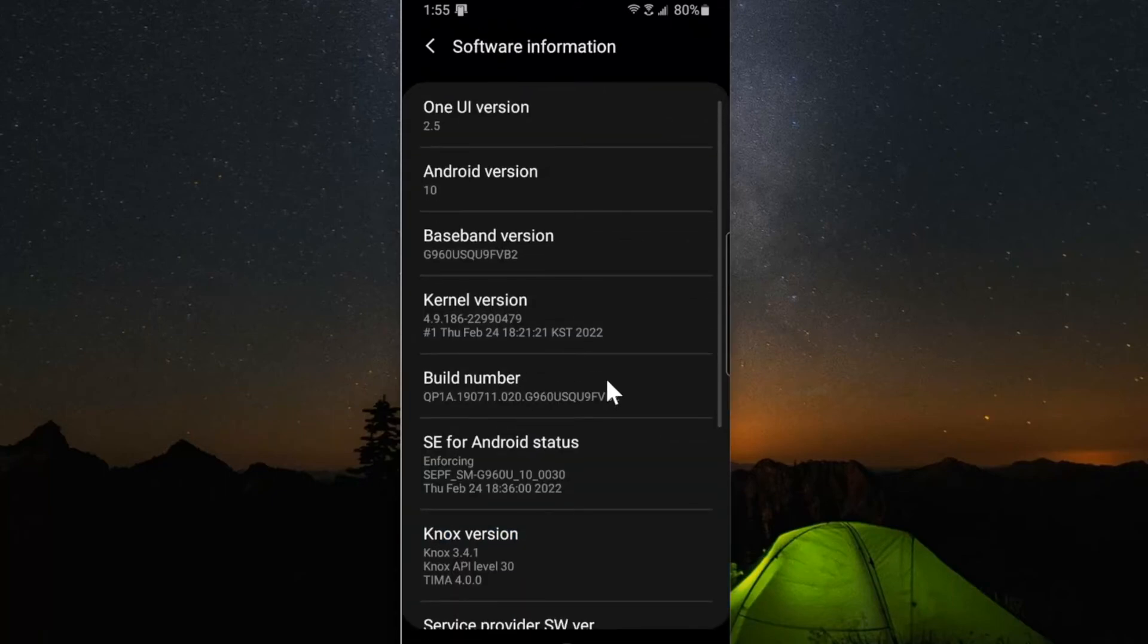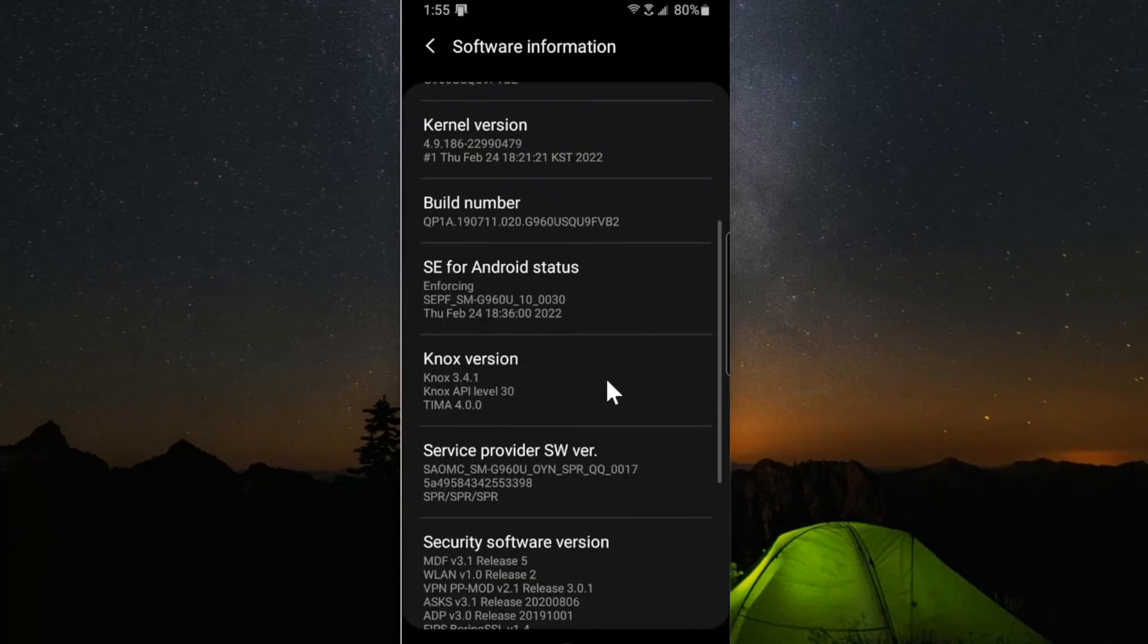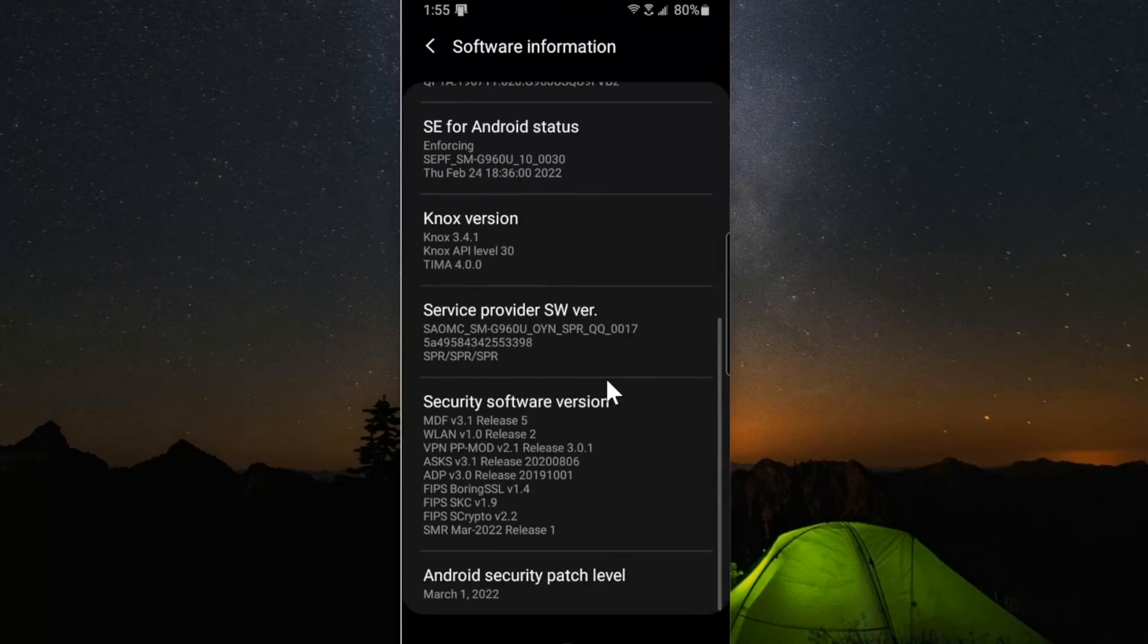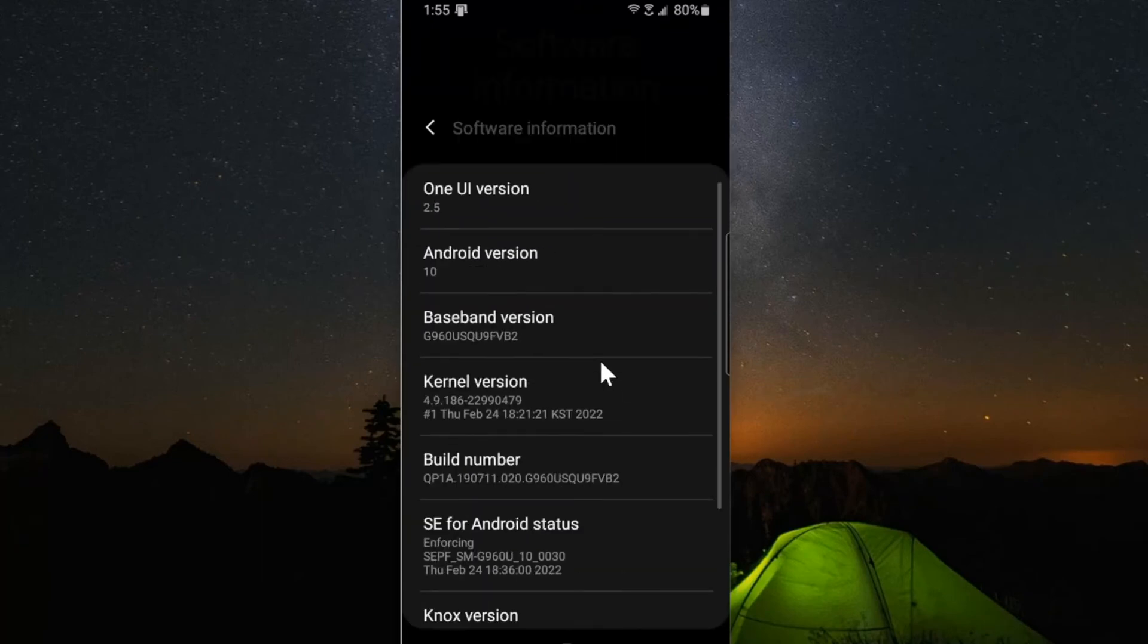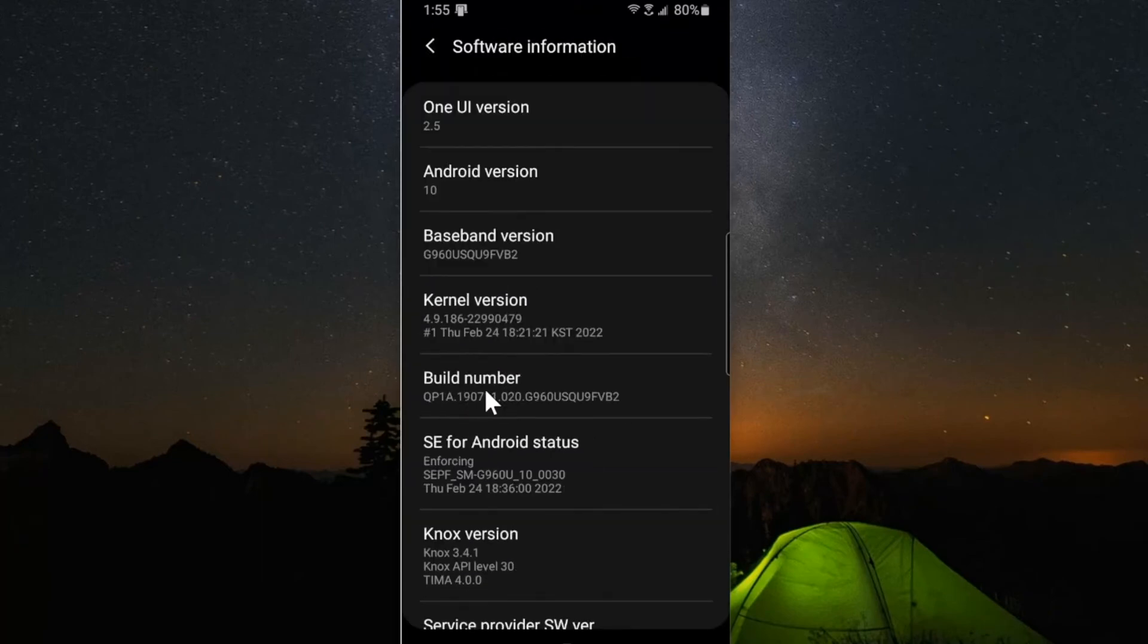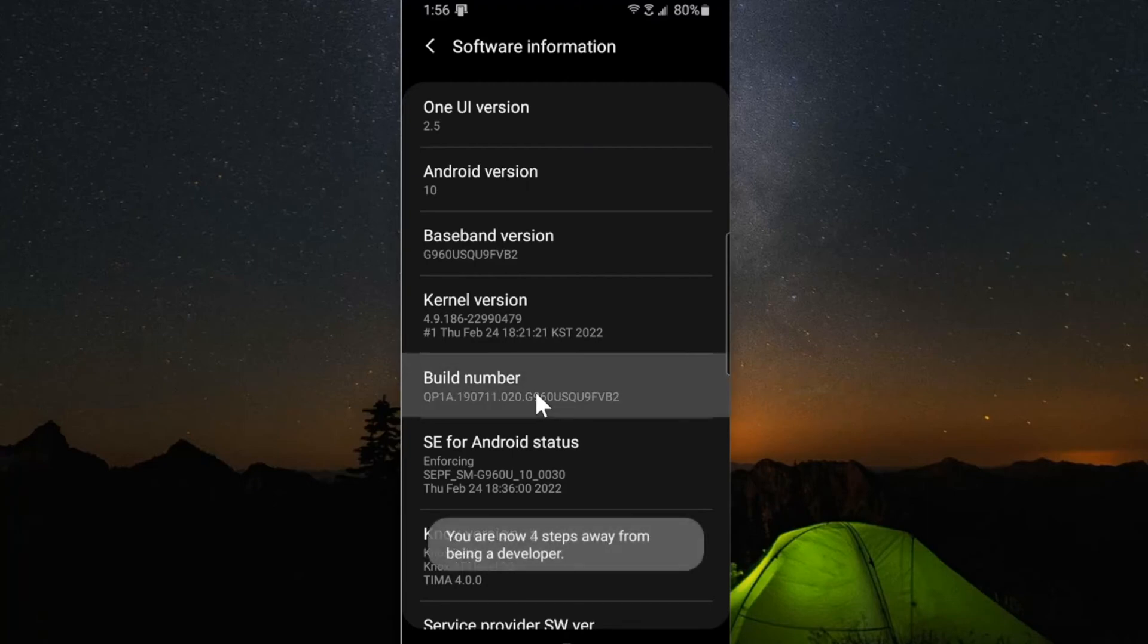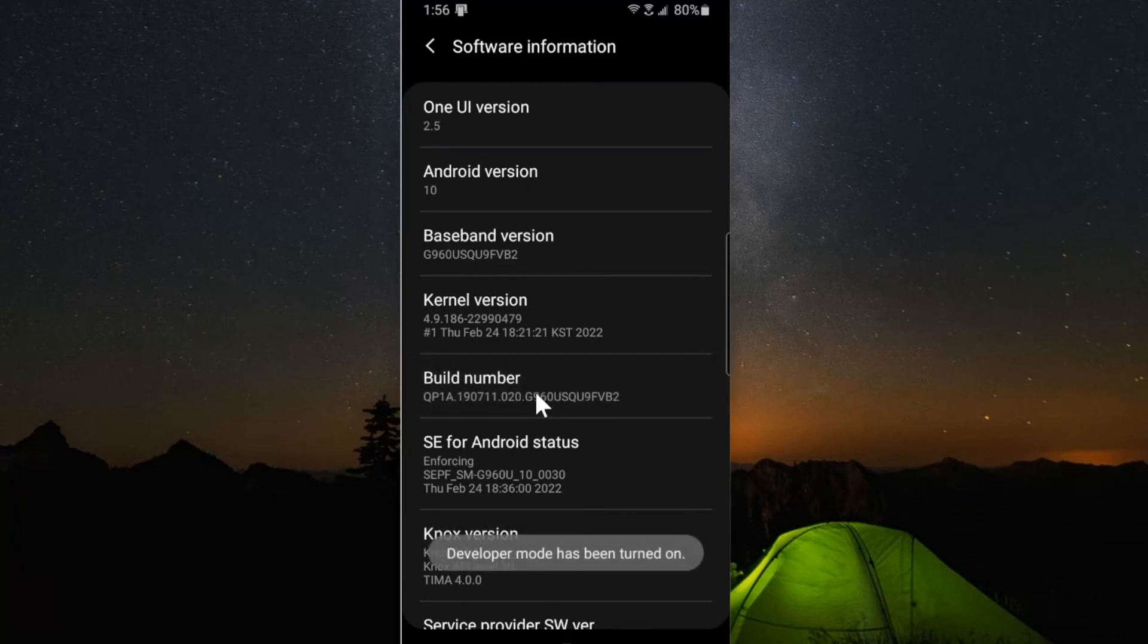Under here, let's scroll down until we get to build number. Build number is right in the middle here, and then go ahead and tap this seven times. This is going to enable developer mode and I'm three steps away. And now developer mode has been turned on.